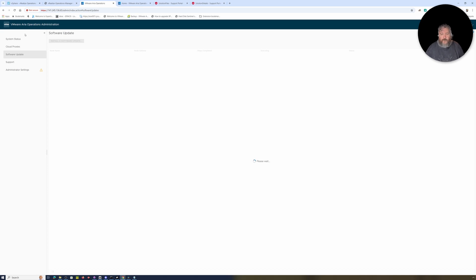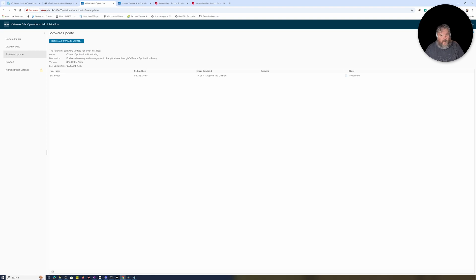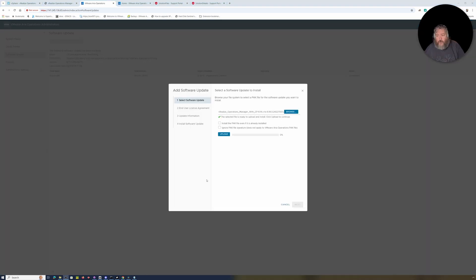I also saw on Discord earlier somebody suggesting there may be another name change for Aria Operations because of VCF. Anyway, I'm going to click Install Software Update, browse to the pack file we downloaded — that four-point-something GB file — and install the pack. It's not already installed, so I don't need to click that button. I'll also ignore the pack signature warning, and now I'm going to click Upload.